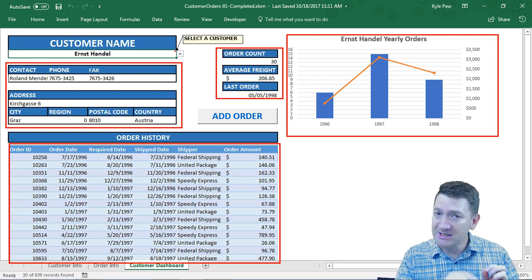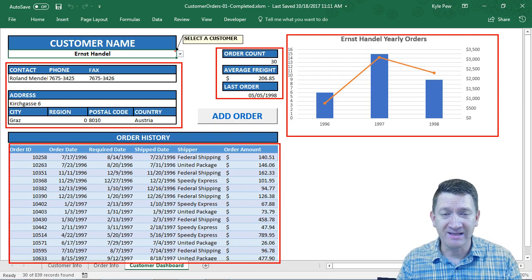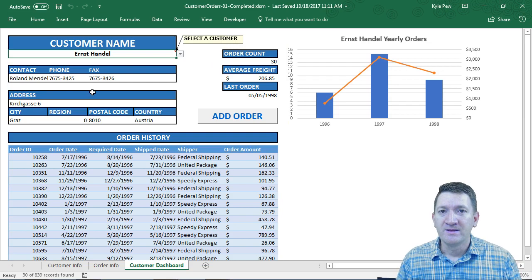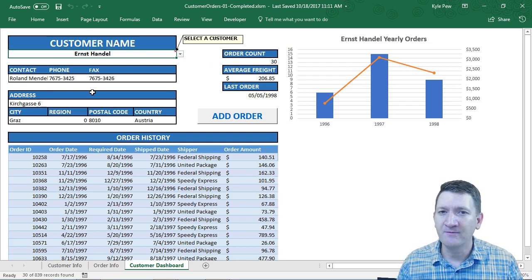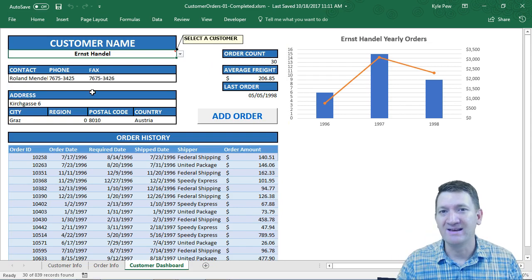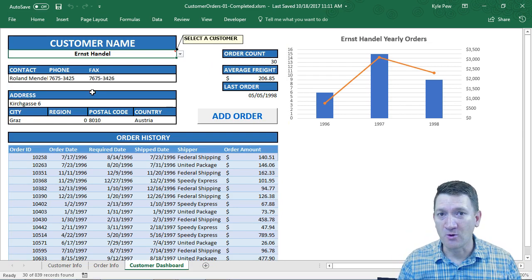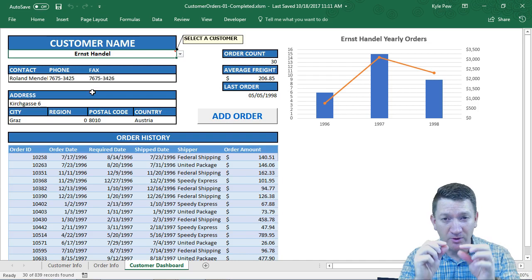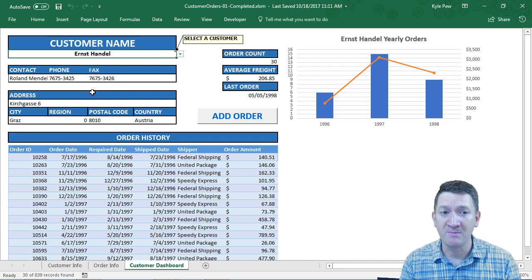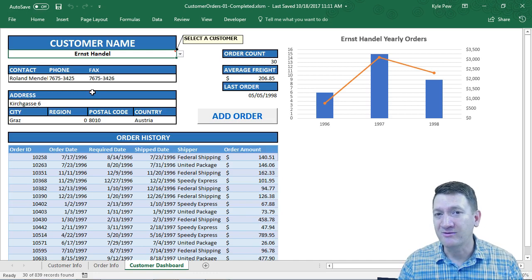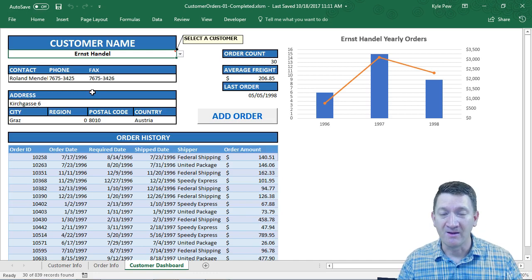To make this truly interactive, a small amount of VBA — Visual Basic for Applications — is used. If you don't know any VBA, no problem. It's a very small amount of code — just a few lines — and we'll go step by step through each line and talk about all of them.